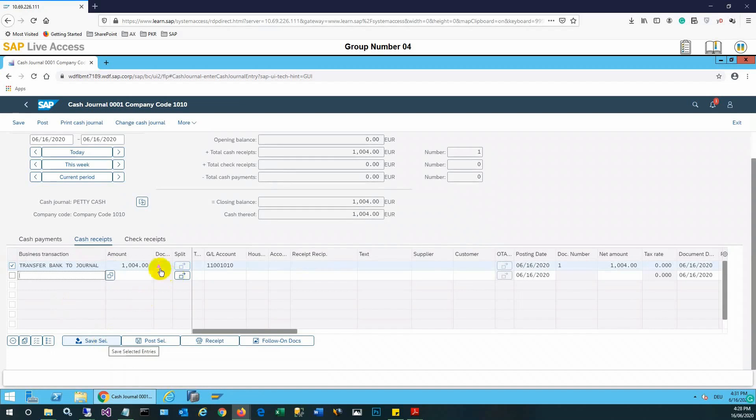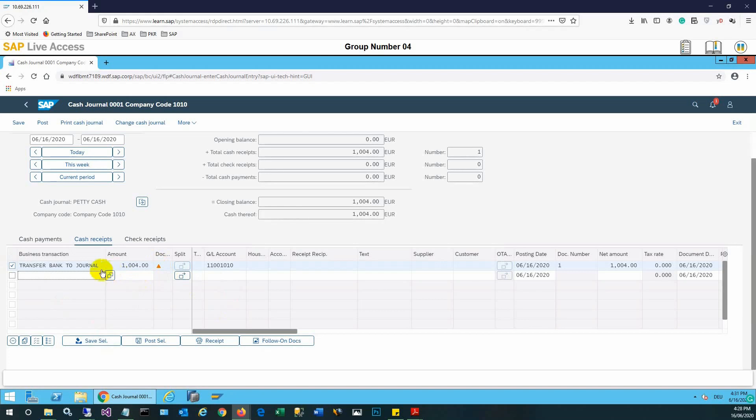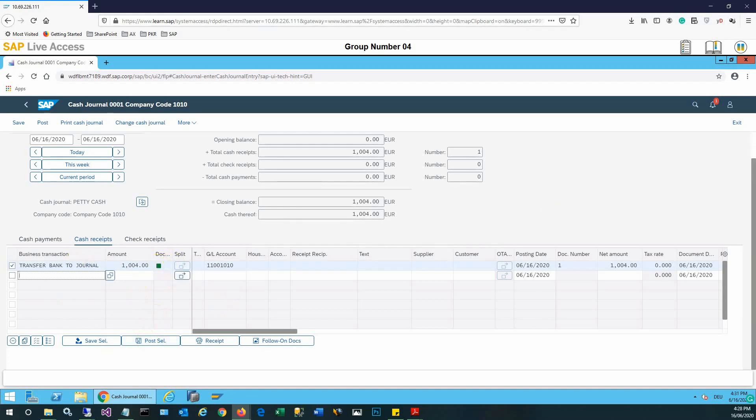Once it's done, the entry is saved in cache journal. After this, I need to post the selection and a green icon will be shown. This means that the entry has been posted to the GL account.